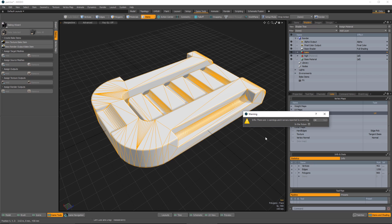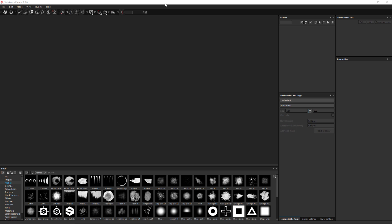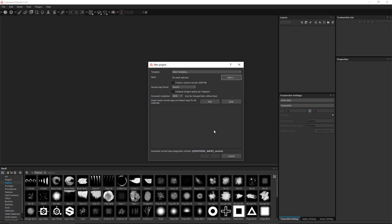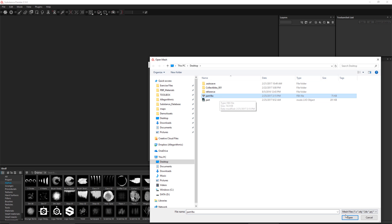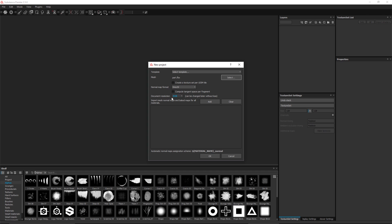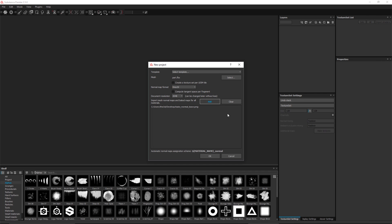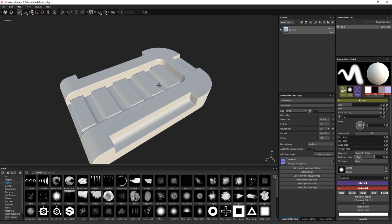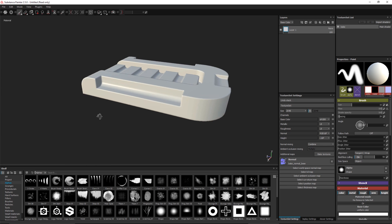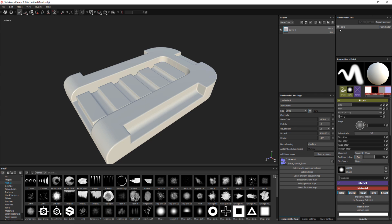Now we'll jump over to Painter and create the project. In Painter, go to File, New. Set the mesh to the part.fbx we just exported from Modo. Set the starting document resolution to 2K. In the additional maps section, I'll click Add and choose our normal map. With everything set up, I'll click OK and Painter creates the project. We have our normal map applied and the result is super clean. In the texture set list you can see the 'bake' texture set derived from the shader group we created in Modo, and the normal map is automatically applied because we used the naming convention: material name plus the suffix '_normal_base'.